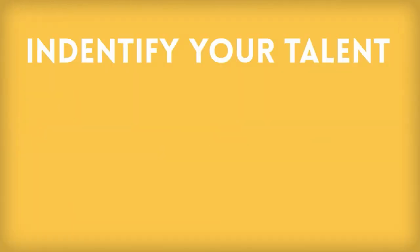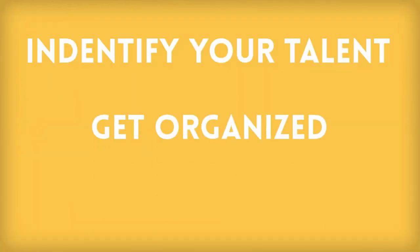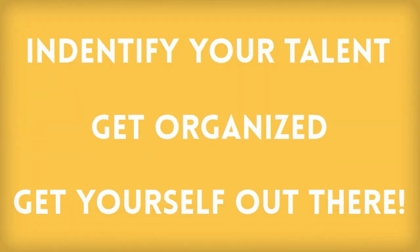In this video, we'll show you how to identify your talent, get organized, and get yourself out there so you can become the famous person you always knew you could be.